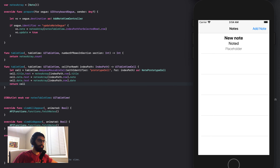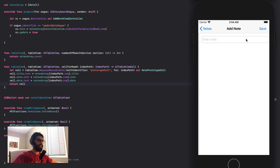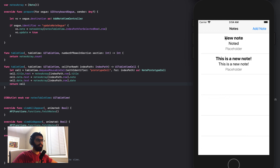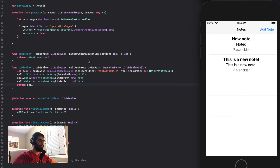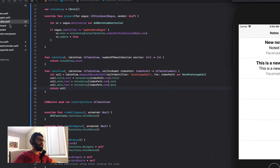I refresh my app and there I see it — new note, noted, and placeholder. I can add another note: 'this is a new note'. Once I save this, I see 'this is a new note' and placeholder. Now we want to change placeholder to the actual date the note was created on.